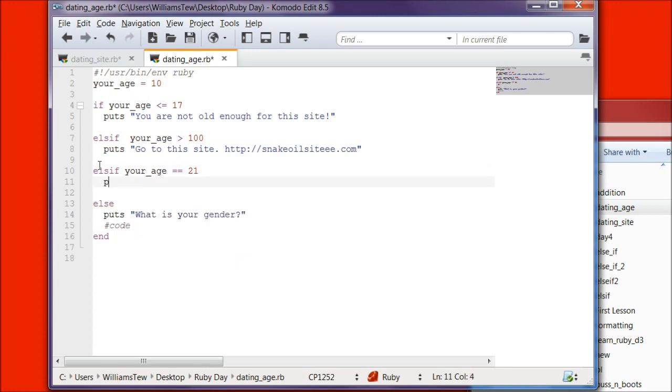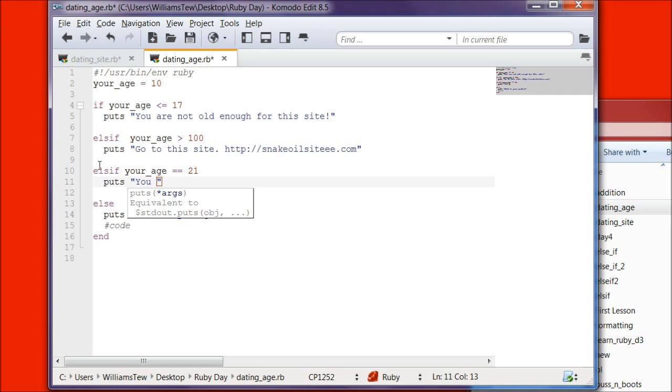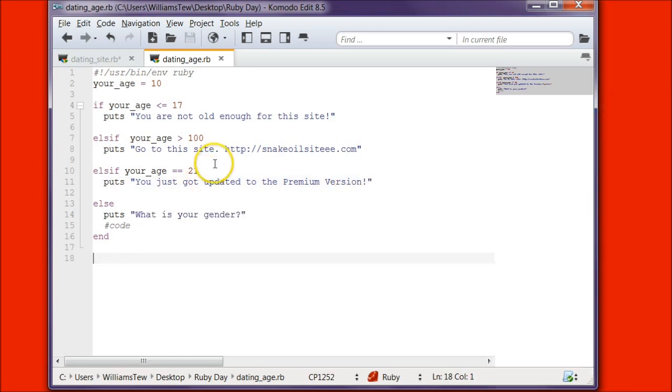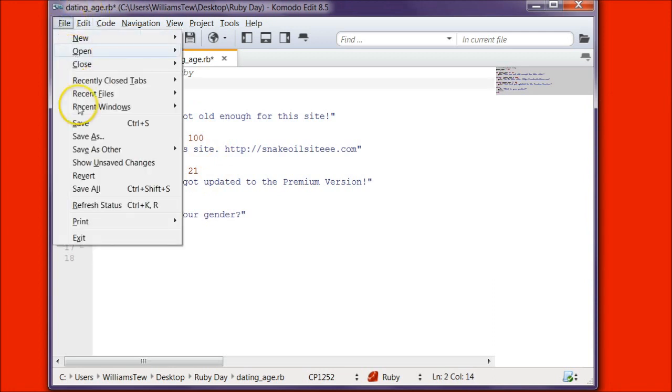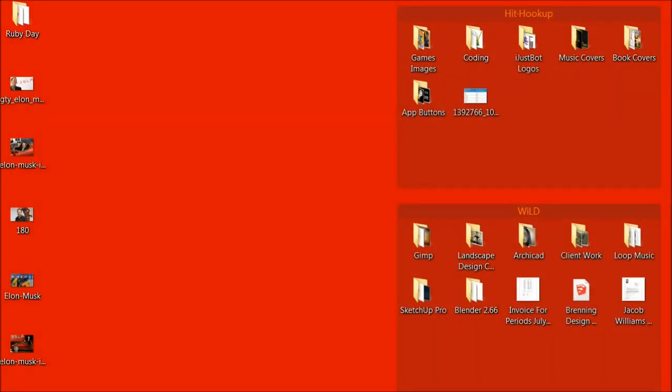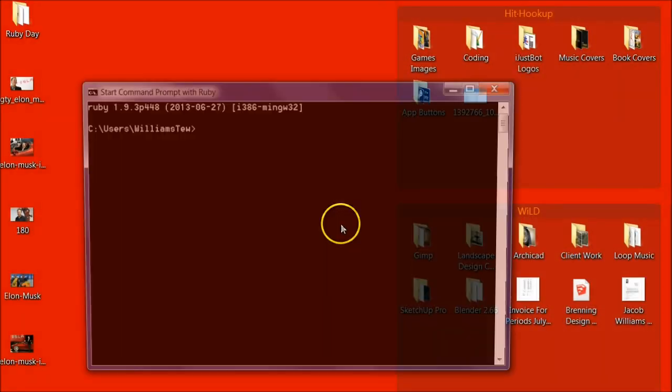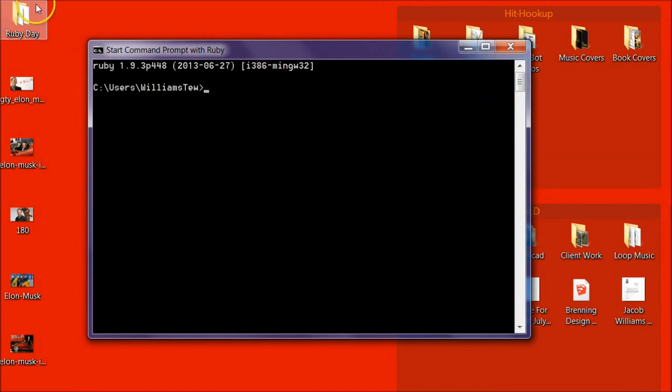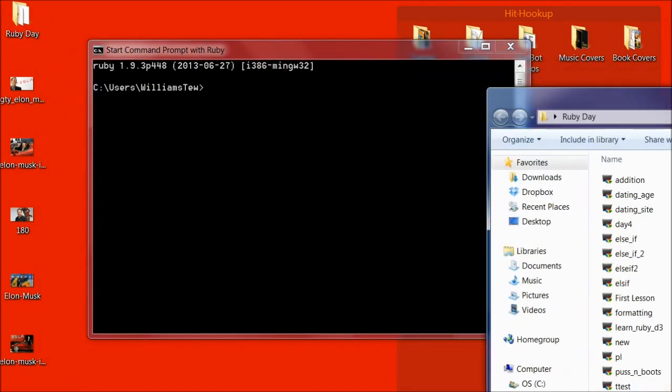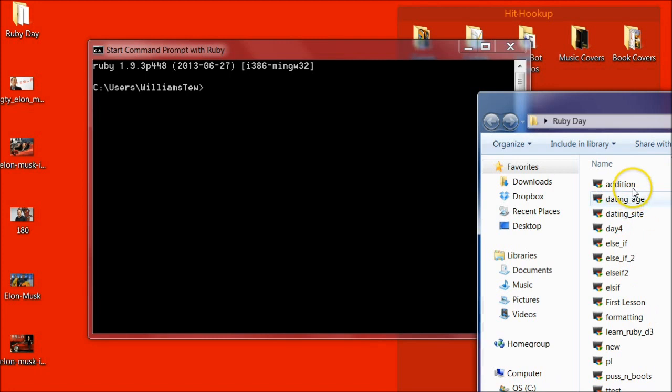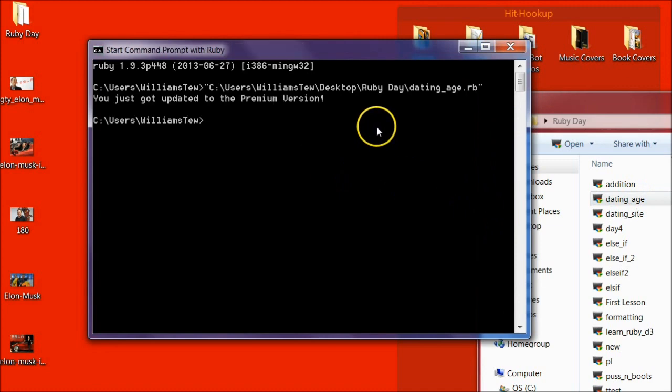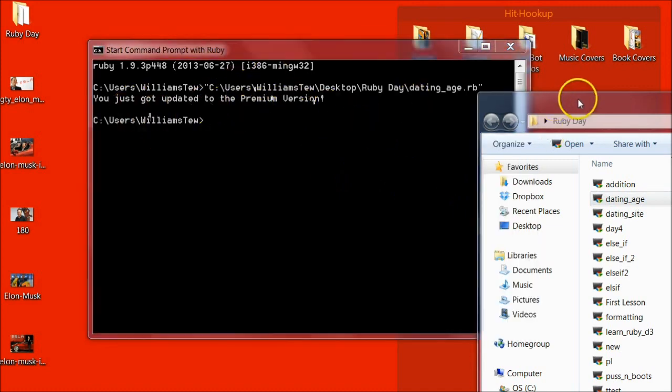So we're going to create another else if that says else if your age is equal to 21 print, let's do puts, you just got updated to the premium version, exclamation point. After that change your age to 21, save, open the Ruby command prompt and dating age, hit enter and it says you just got updated to the premium version.